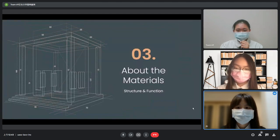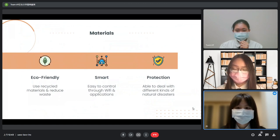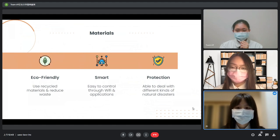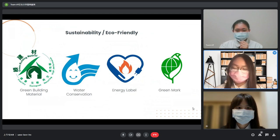Next, we will get into the materials we use and their structure and function. We want to make sure that the materials are sustainable and can reduce waste and pollution. We also apply smart systems to ensure home appliances are simple to control, and select materials that can support the house through natural disasters. We only select products with government-issued marks, such as the green building material mark, water conservation mark, energy level, and green mark.